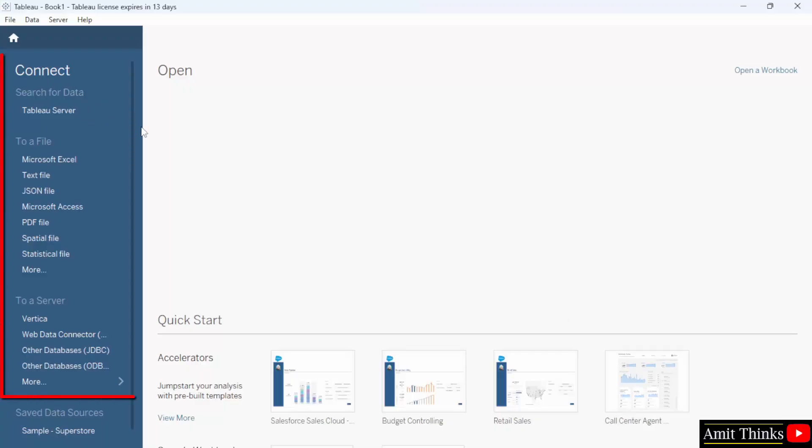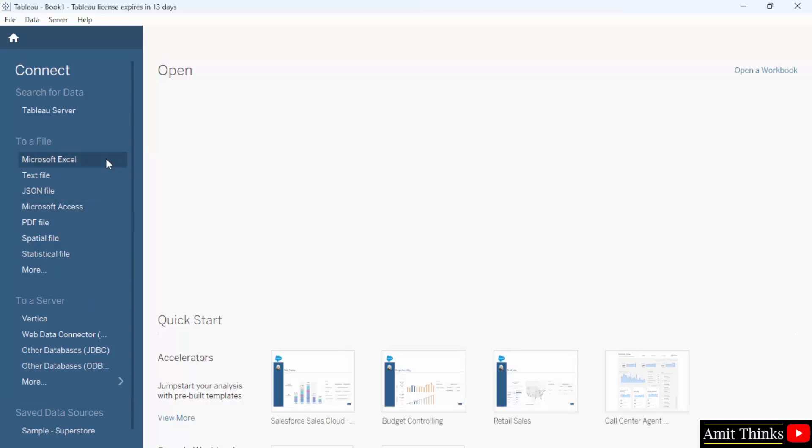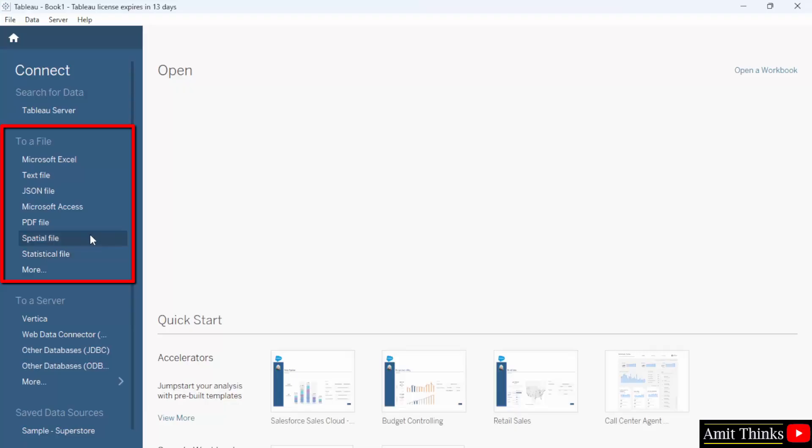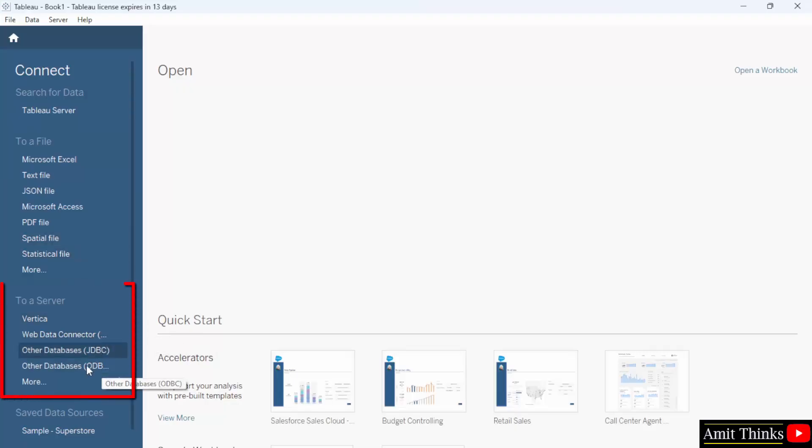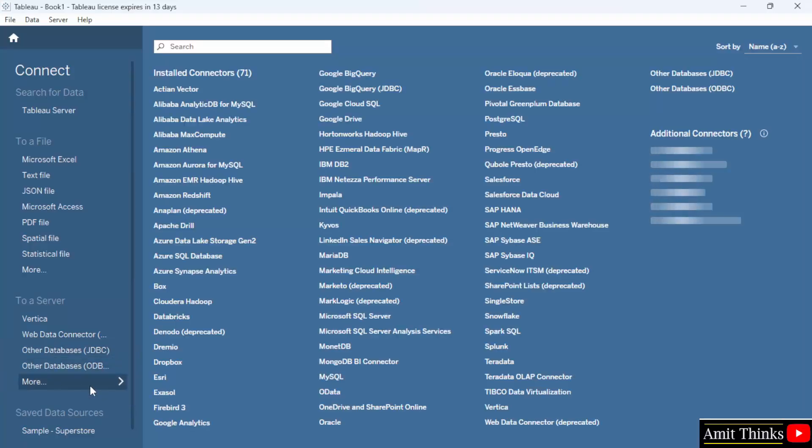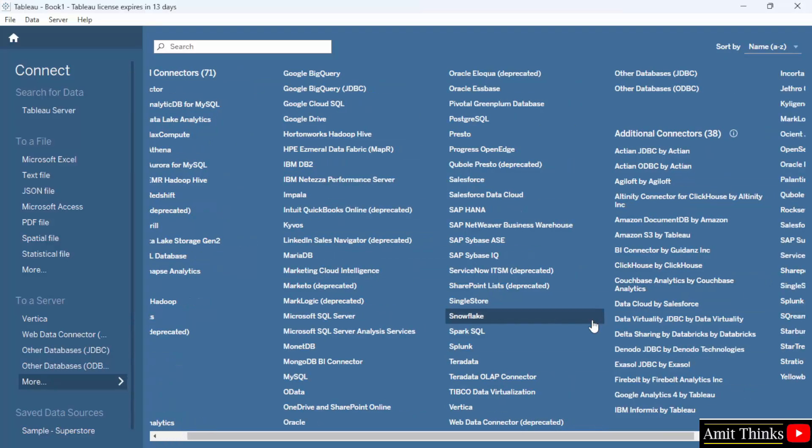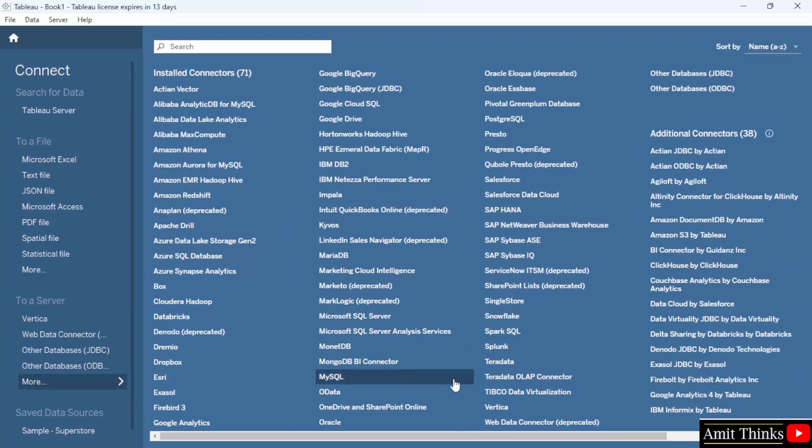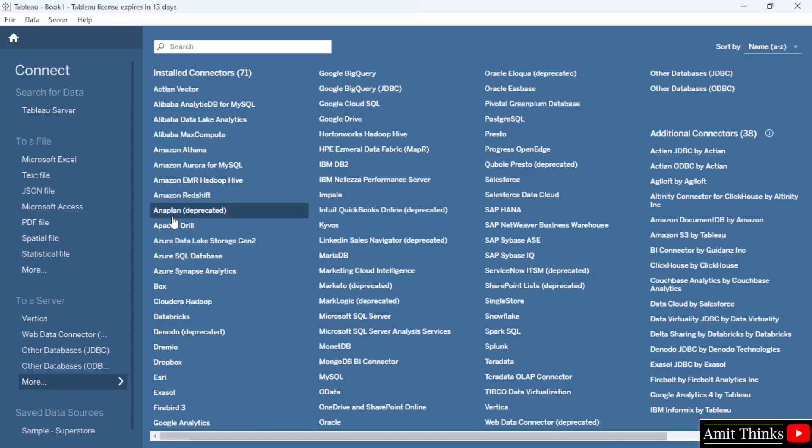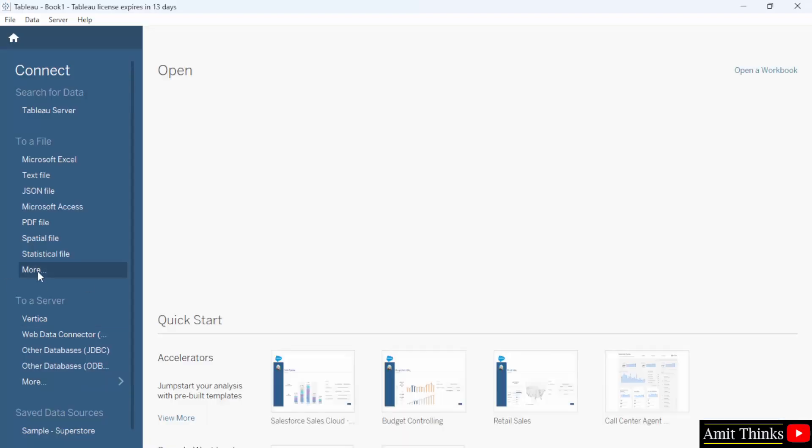On the left, I already told you that you will be having your file and server. These are the data sources. You can connect your Tableau with Excel, even a text file, a JSON, even a PDF file or even your geospatial data, that is spatial file. With that, you can also connect databases. I will click more here. And here you can see all these databases you can easily connect, it also includes your MySQL, MongoDB, Oracle.